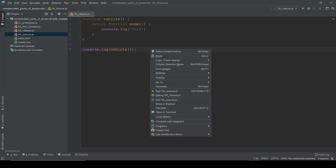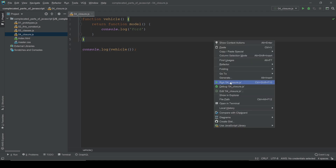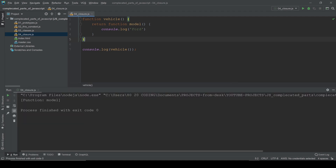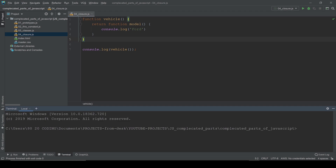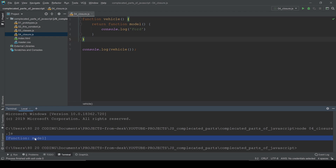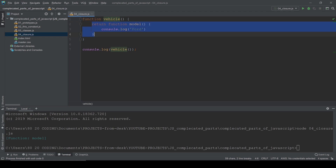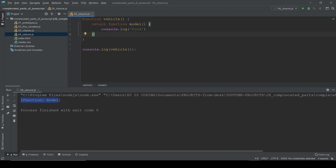I use WebStorm — I right-click and run this file. If you use a different IDE you can go to the terminal. You need to have Node.js installed, then type `node` and the name of your file — in my case it's `closures.js`. You can see it returns a function. To get the value, just add parentheses, which calls the returned function right away.